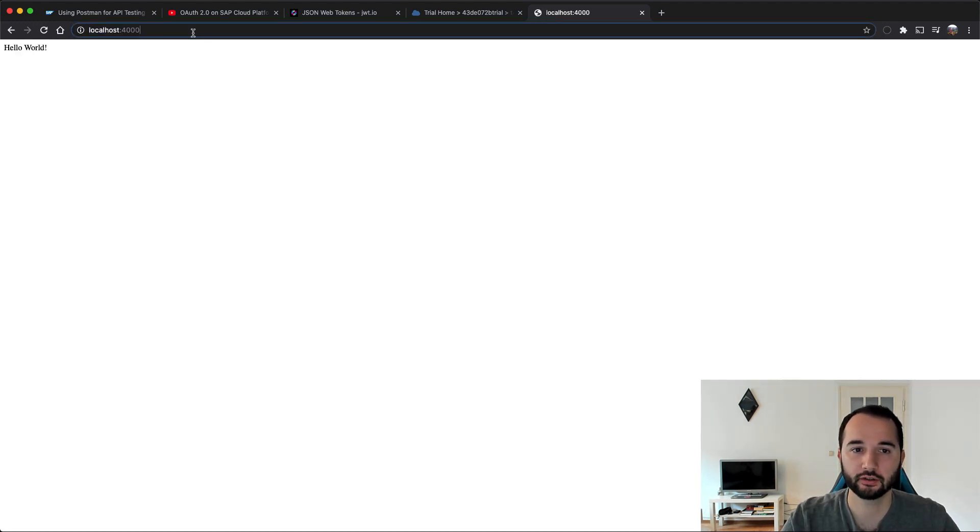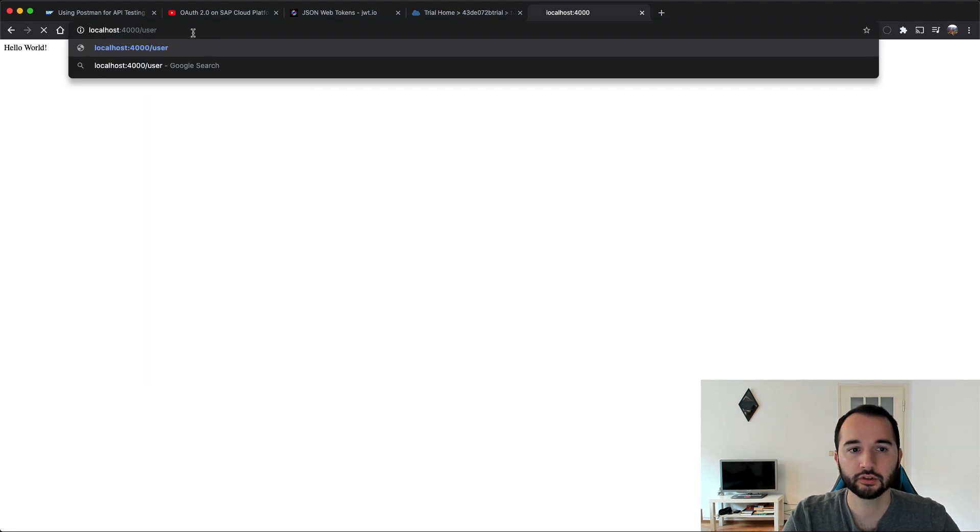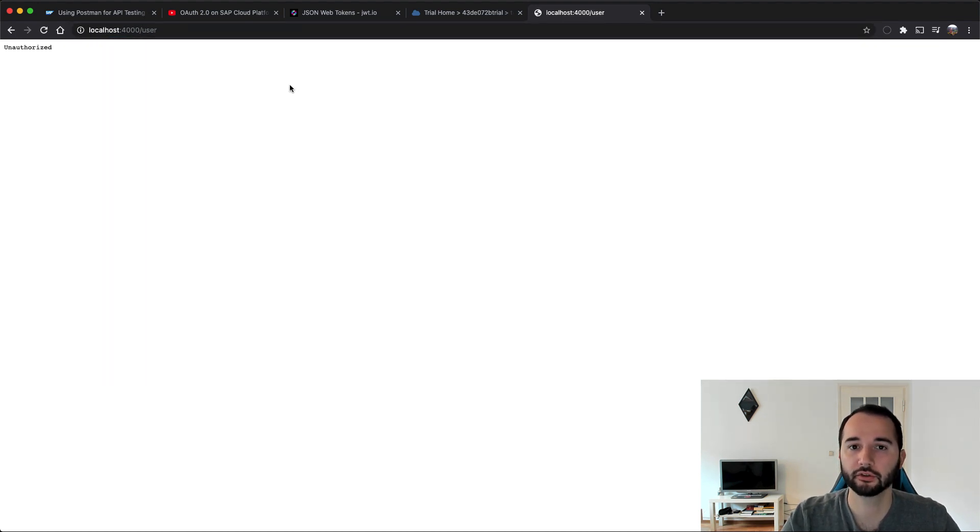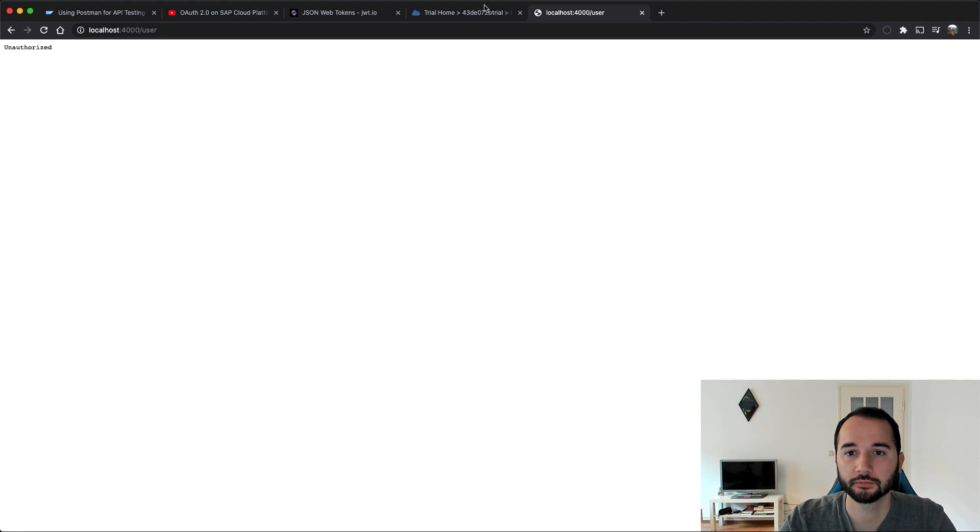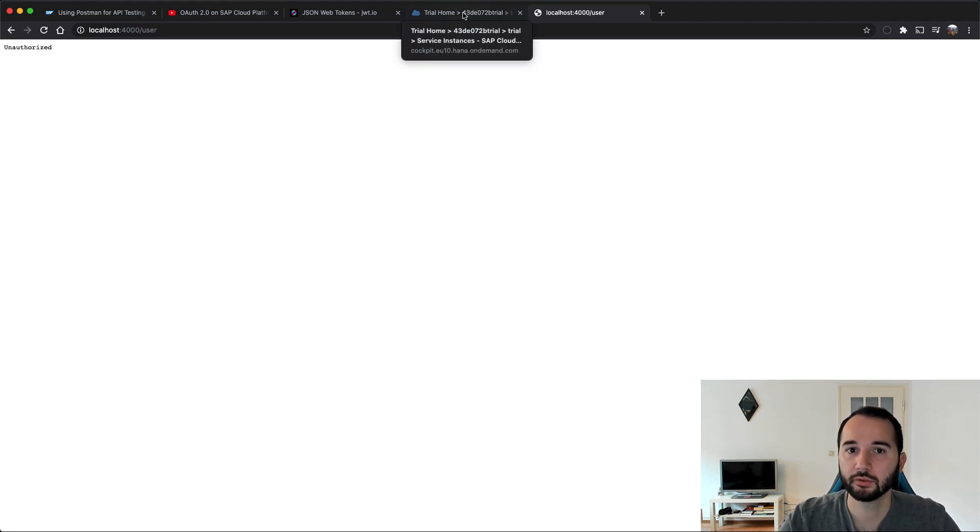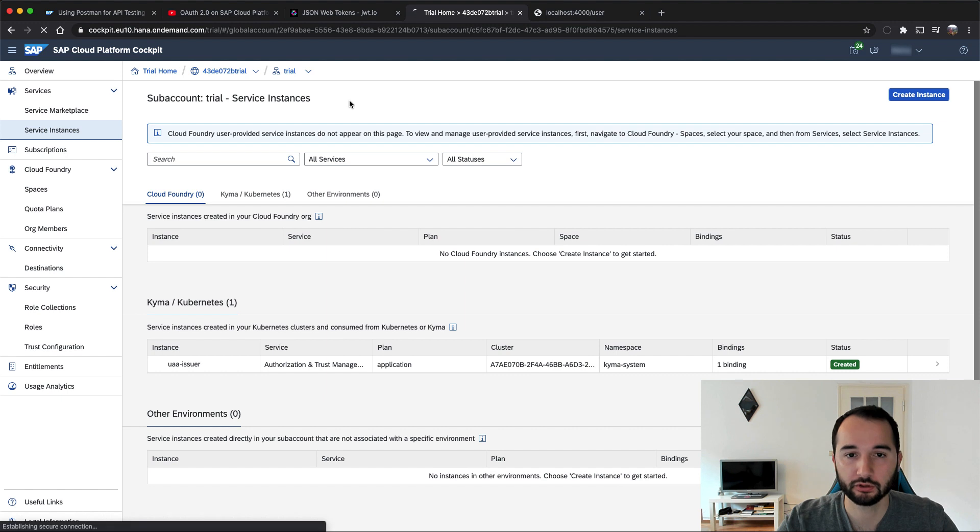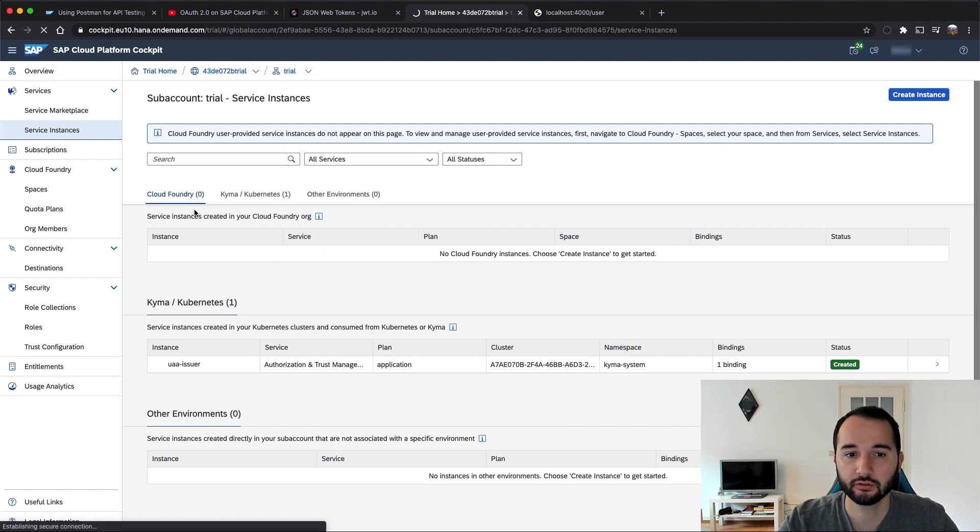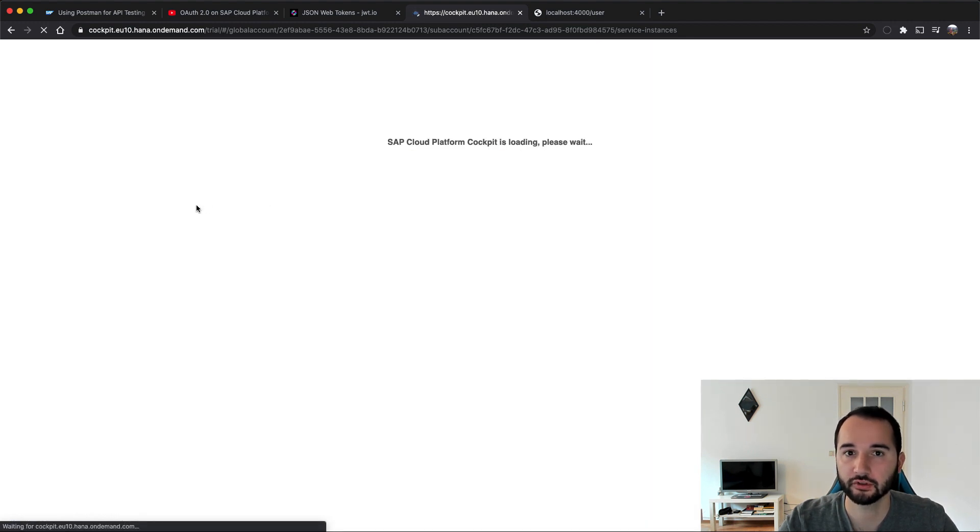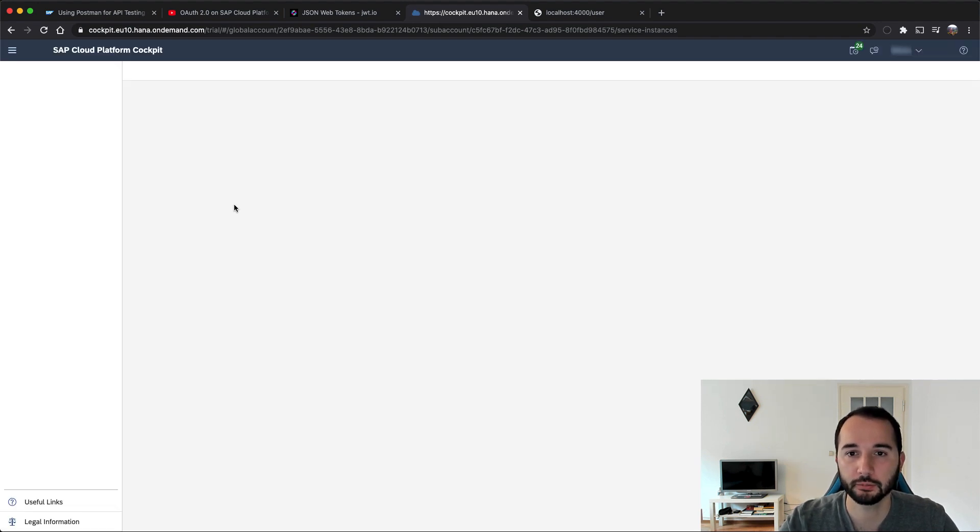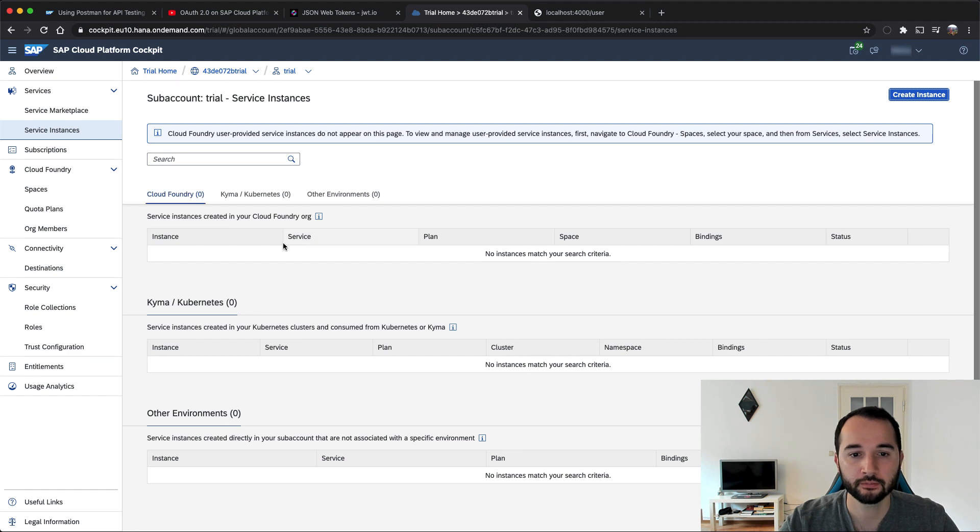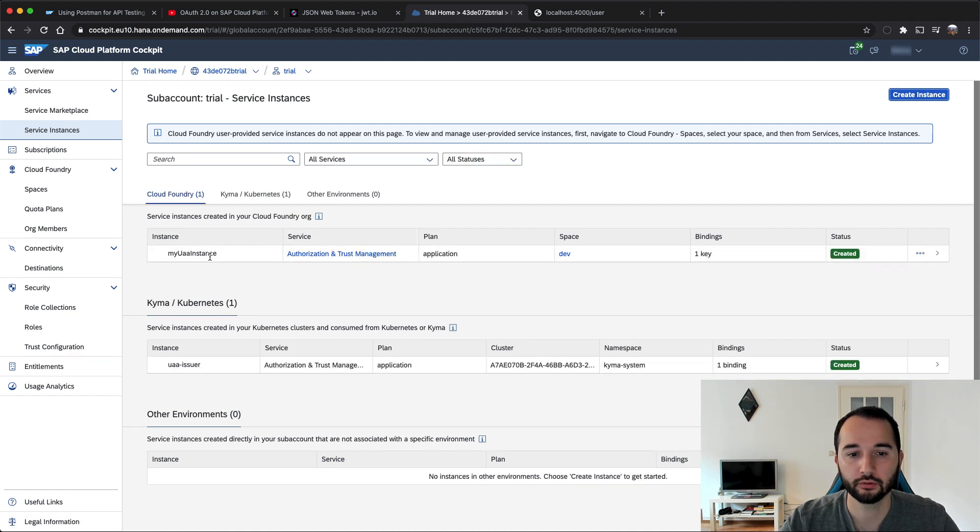But if we try to access /user, we get unauthorized because obviously our browser does not attach the JWT token. In order to be able to access the page, we need to assign the role collection to a user. So for that we go to the SAP Cloud Platform cockpit. When we refresh it here, we see that the service has been provisioned in the Cloud Foundry environment. So that's what we've done with the cf create-service command a few seconds ago. So we see the service here.